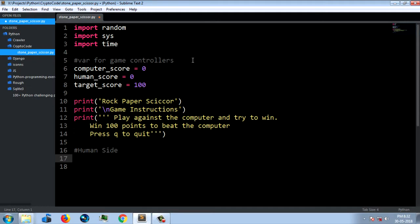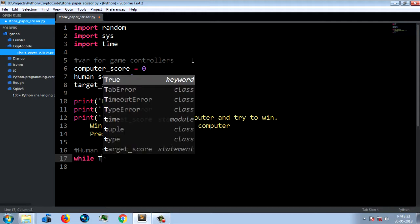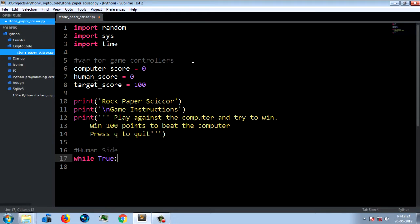We are going to set rock, paper, scissors. R is rock — that's the human side. If you press R, you generate rock. S is scissors, P is paper. This is the third option. We'll use a while True loop — that's a looping structure. We will set an infinite loop.